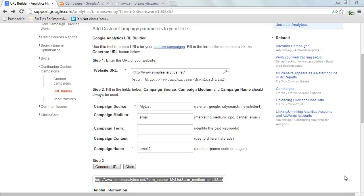You probably spend a lot of time writing emails to your list. So it's really important to understand what happened when they got the email and clicked on that link. What happened on your website? Did they actually convert? Did they actually buy your product? Did they actually do what you want them to do?